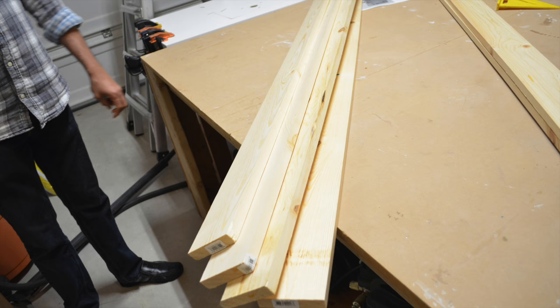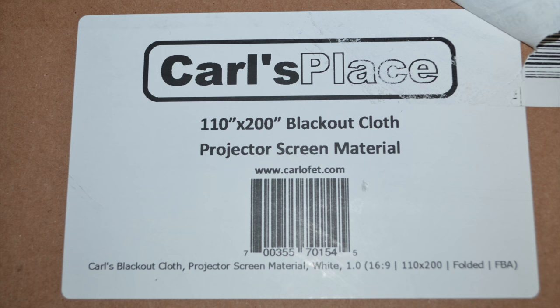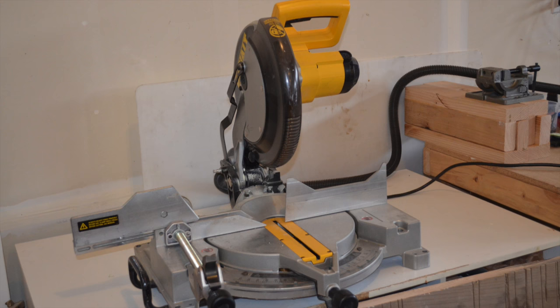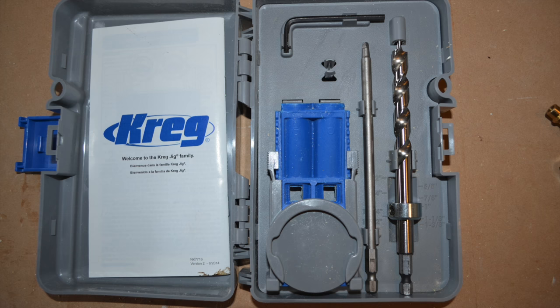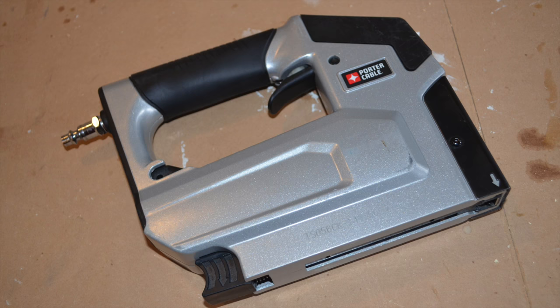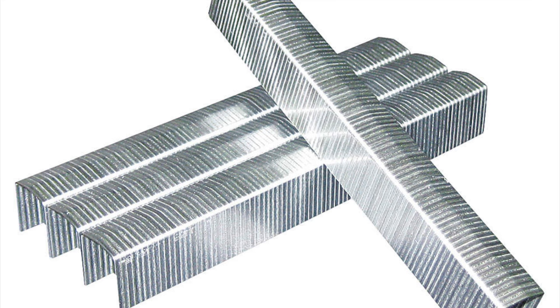For this, we're going to need some 1x4 dimensional lumber, of which length varies on the size of your screen. We'll also need some Carl's blackout cloth, 2-inch felt tape, a saw, in this case we're going to be using a miter saw, a pocket hole jig, some pocket hole screws, a staple gun, and extra staples.